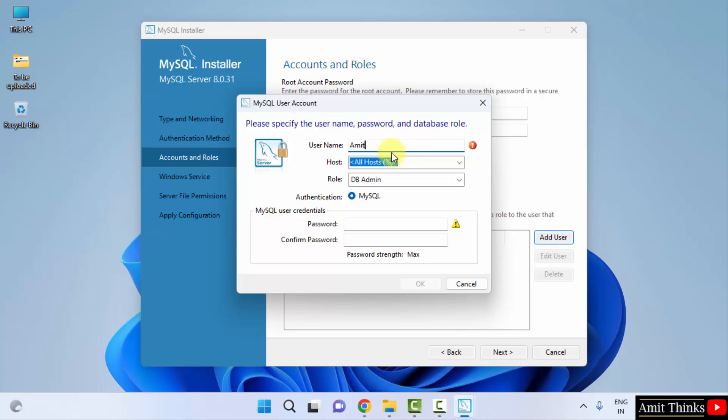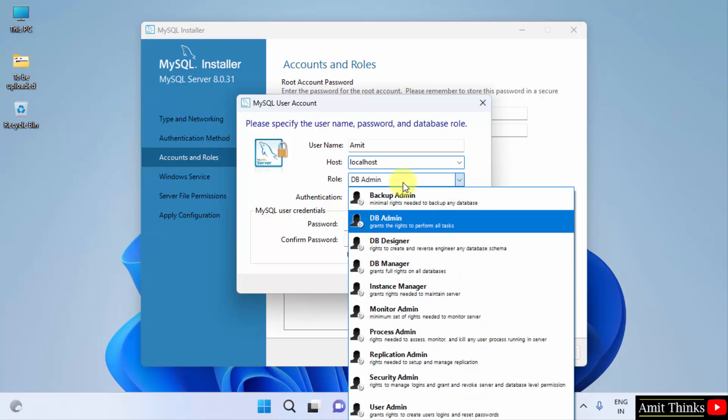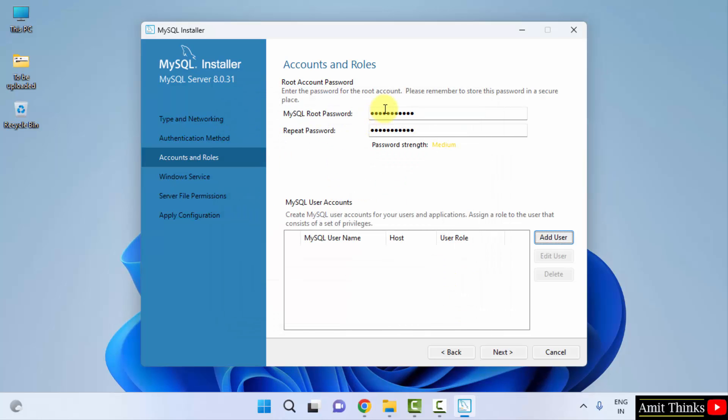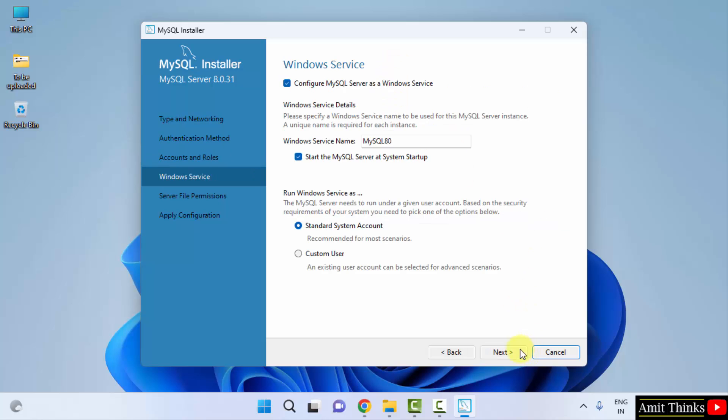You can also create another user account except the root by clicking add user. Let's say you will add the name Amit, your own name. Click on localhost. Select the role. But I won't do it because I don't need to add any user because I have my root. I am the admin of the system and the MySQL server now. I will directly click on next. Remember this password. Click on next.